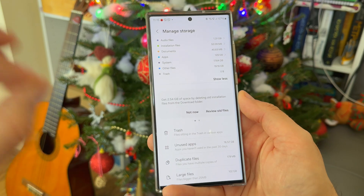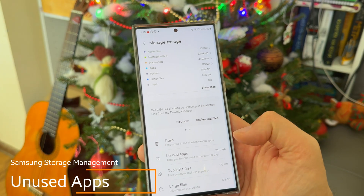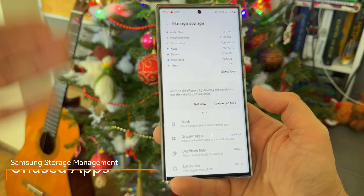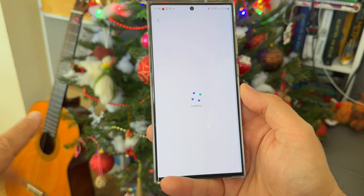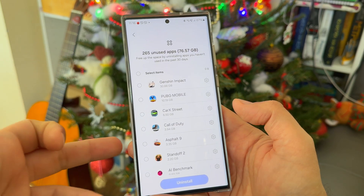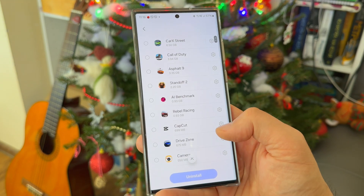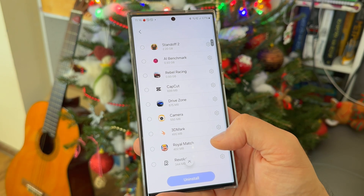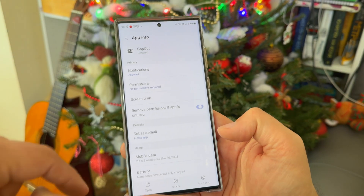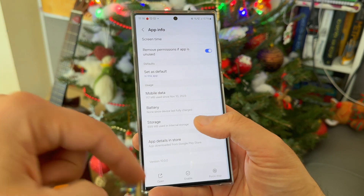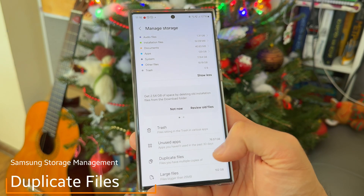This next section is very key — I urge you to check it. It shows unused applications, meaning apps you haven't used in the last 30 days. I have 76 gigabytes worth of apps I didn't use in the last 30 days. The biggest are Genshin at the top, then PUBG at 10GB and CarX at 6GB — mostly games. If you don't want some of them, just select and uninstall, or go into settings to clear the cache and storage without removing the app entirely.